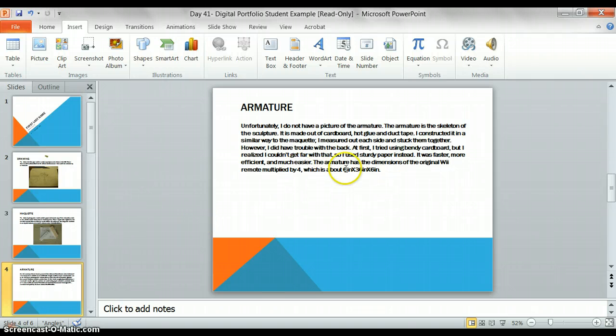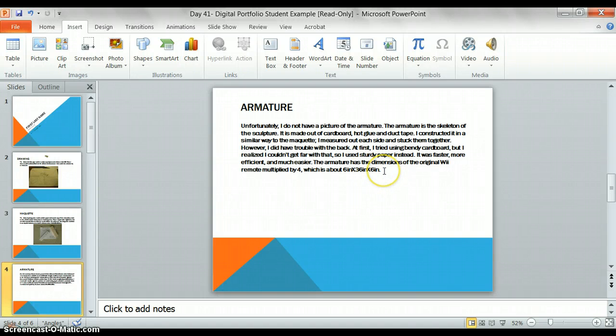Do not forget to include a description of how big your project is. Remember, this is just a guesstimate. You do not actually need to go measure your project.